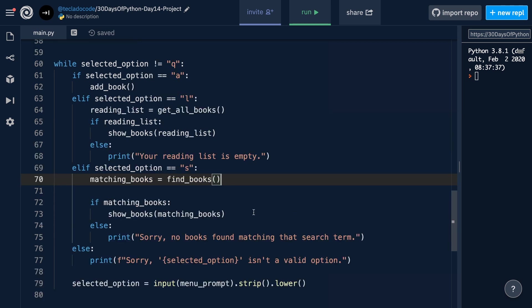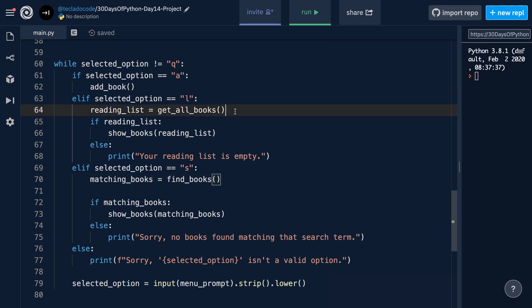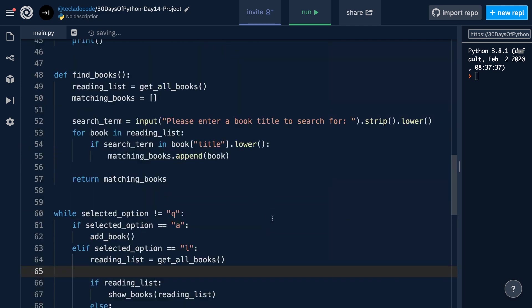And with that we're pretty much done. This was the regular version of the project — we've added storage and retrieval from a file and the searching for books. Do check out the REPL for this project, which will be linked in the description, as well as the text walkthrough on the blog. If you want, you can also tackle the harder version of this project that adds a couple more pieces of functionality, also linked below. Thank you guys for watching, I hope you enjoyed it, and I'll see you tomorrow for Day 15.